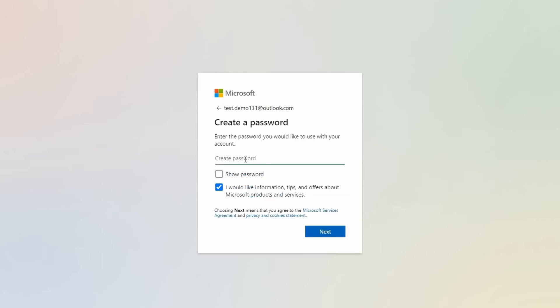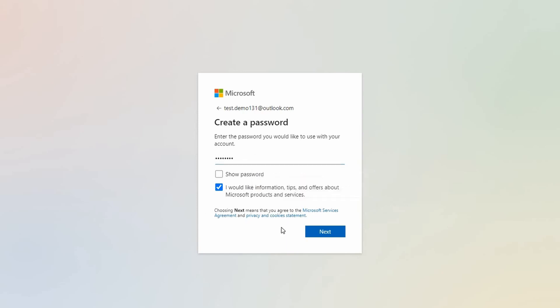Next up, create and confirm your password. Remember, choose a sturdy password for maximum security. Once that's sorted, hit next.